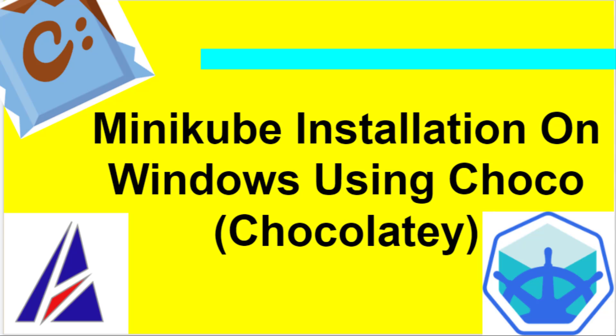Hello everyone, welcome to our channel ApiChip. In this video, we are going to learn how to install Minikube using Choco. Choco is a Windows package manager through which we can install many applications on Windows. So let's get started.